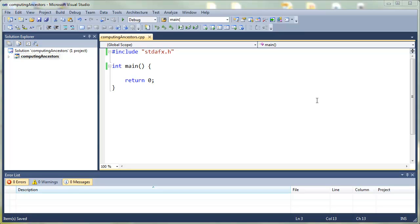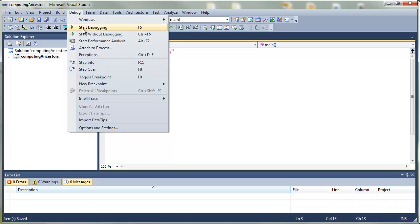We're going to develop a program that outputs the birth years of four important people in computing. We're going to start this from a brand new program in Visual Studio. So let's just run the new program.